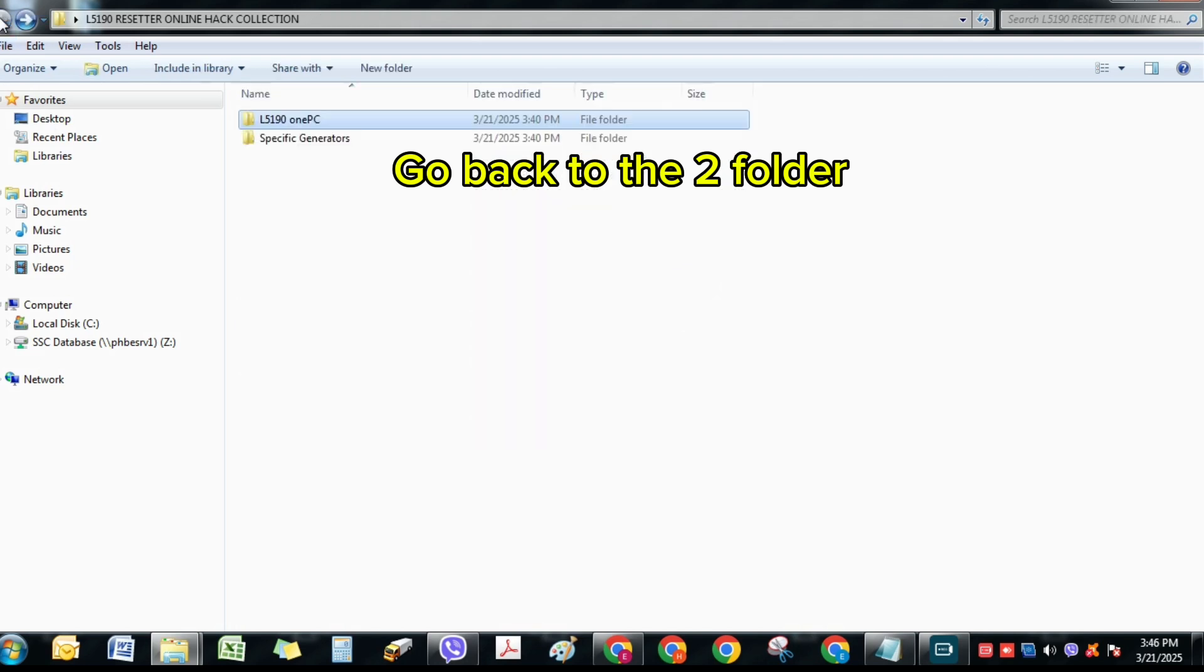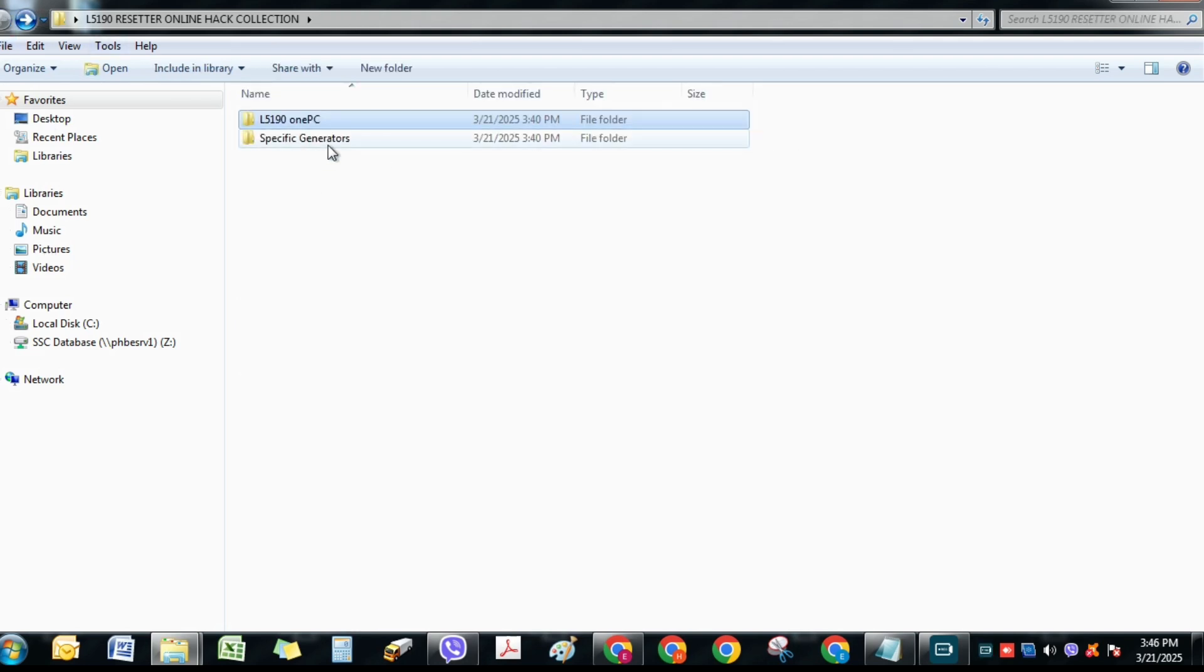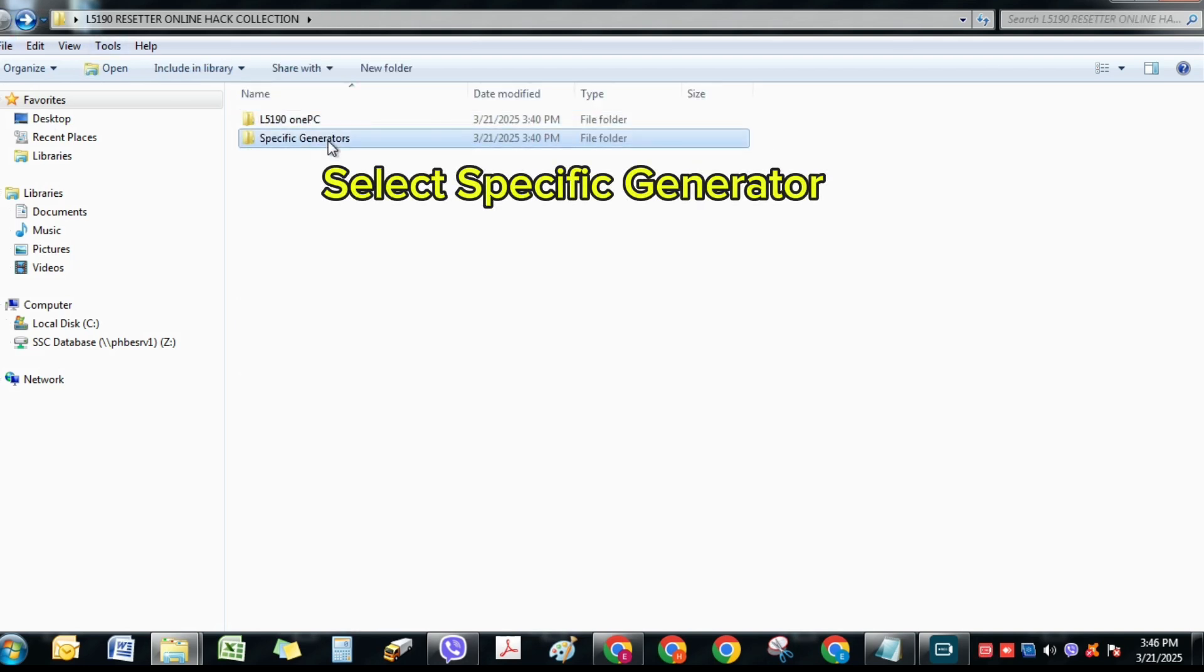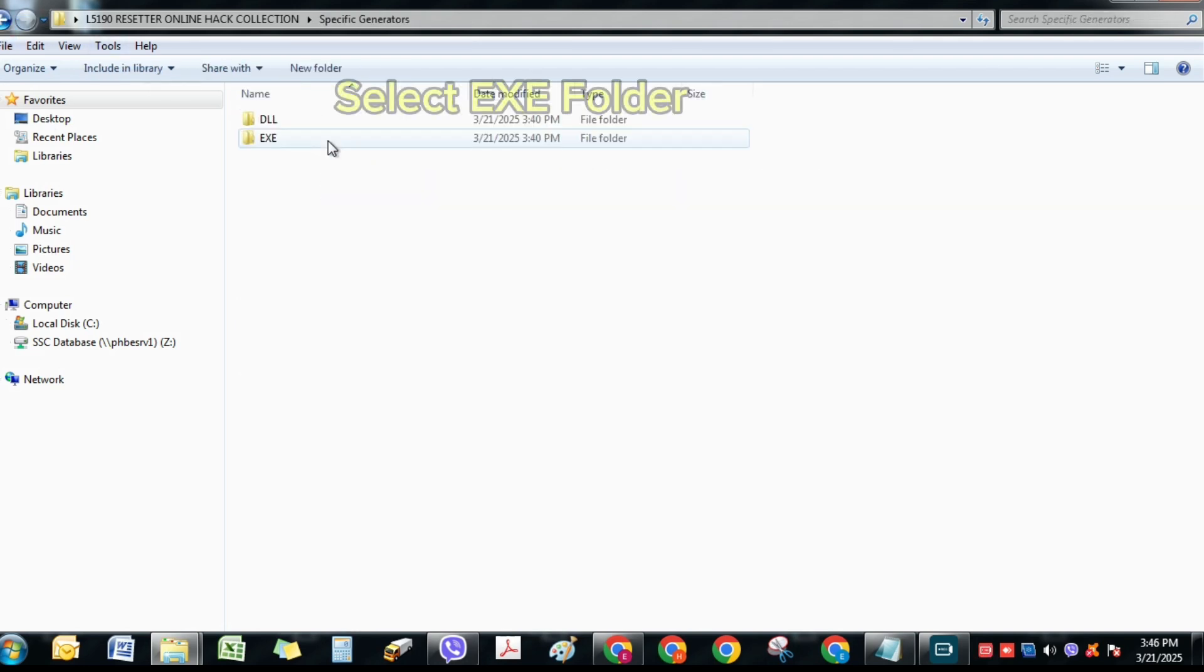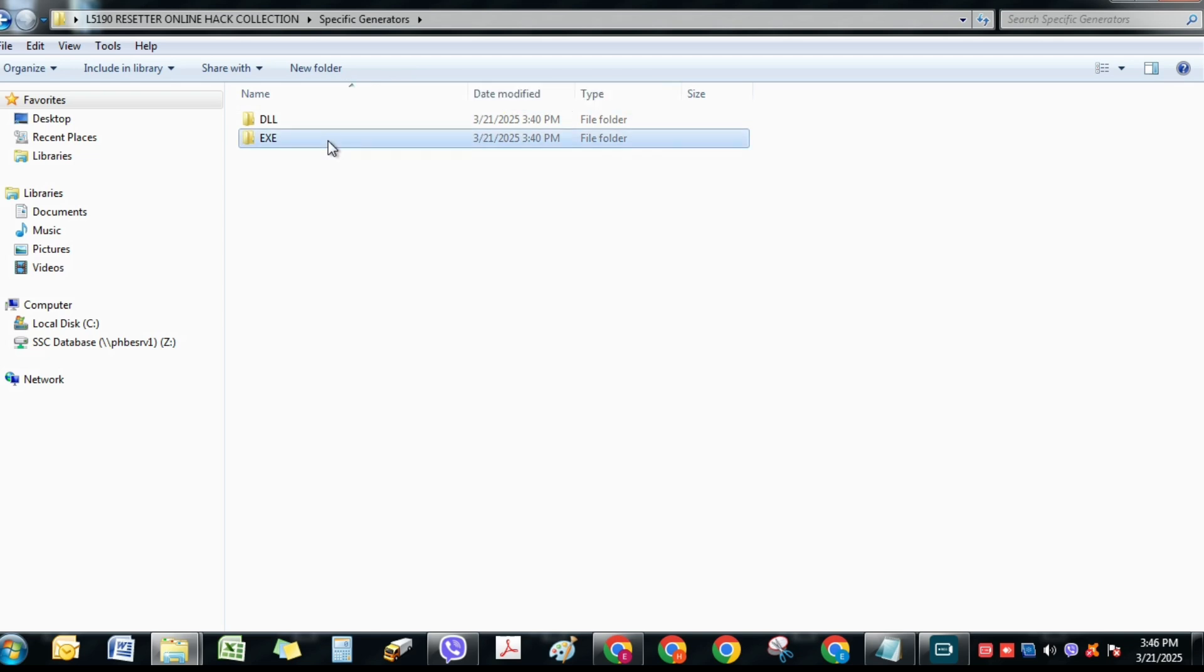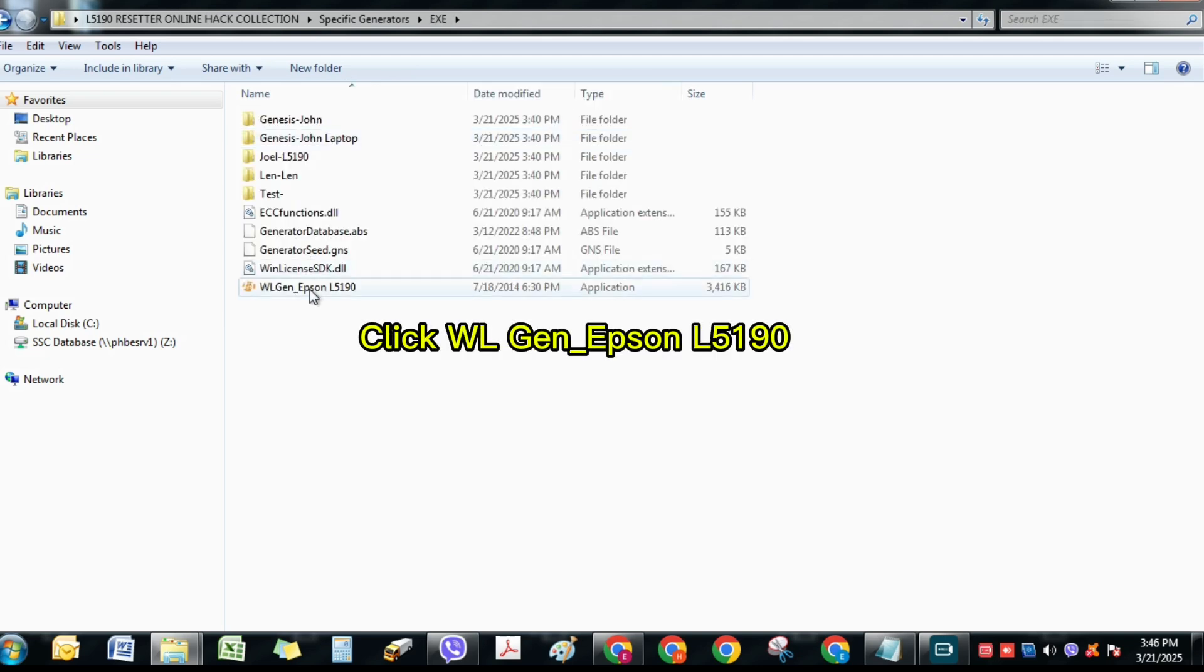Go back to the To folder. Select Specific Generator. Select X folder. Click WLgen underscore Epson L5190.